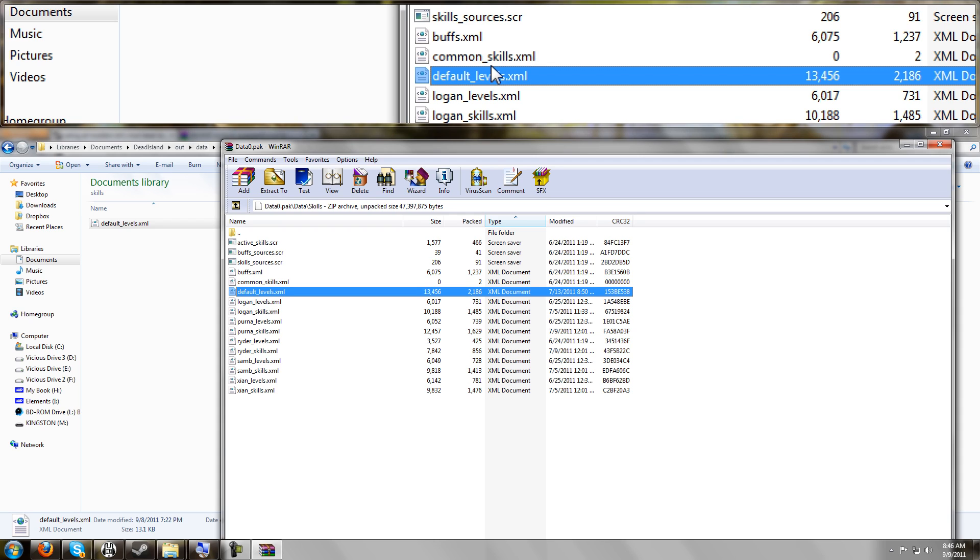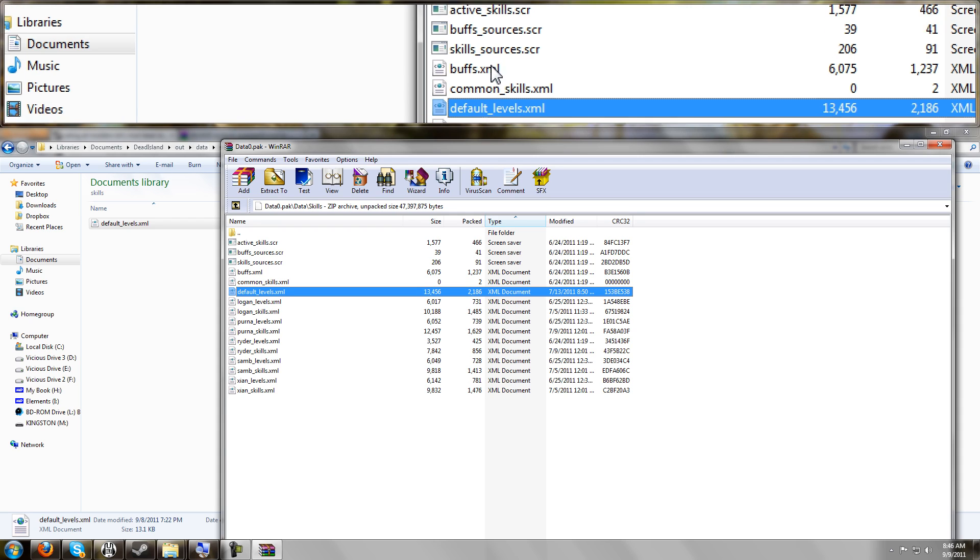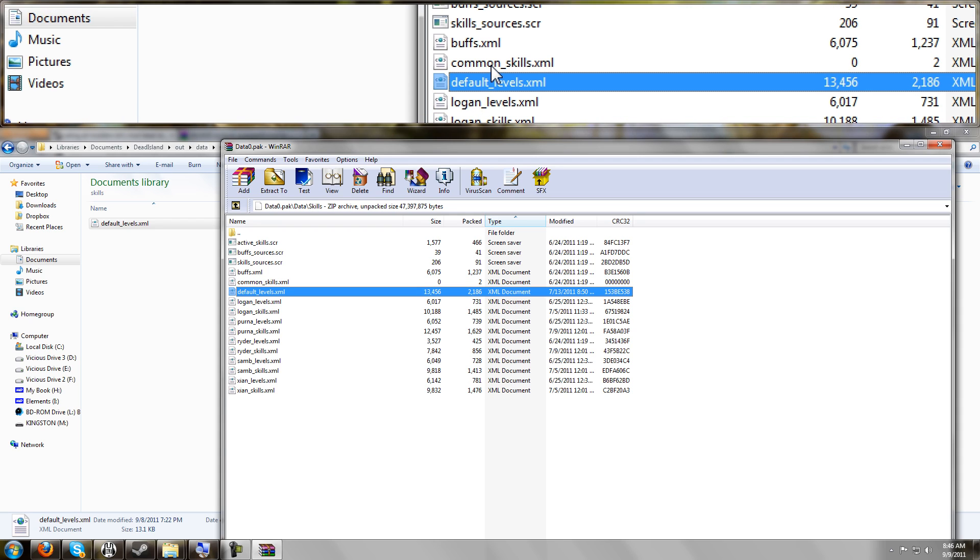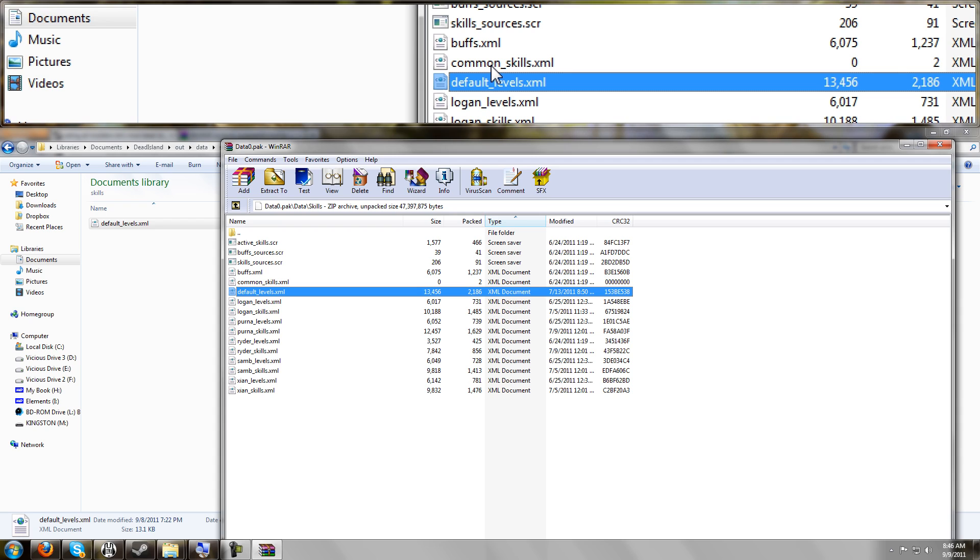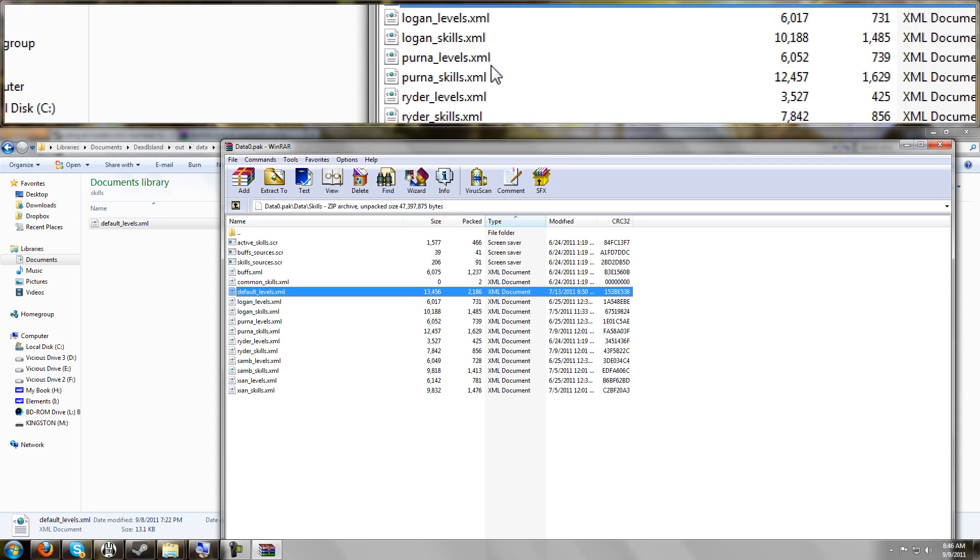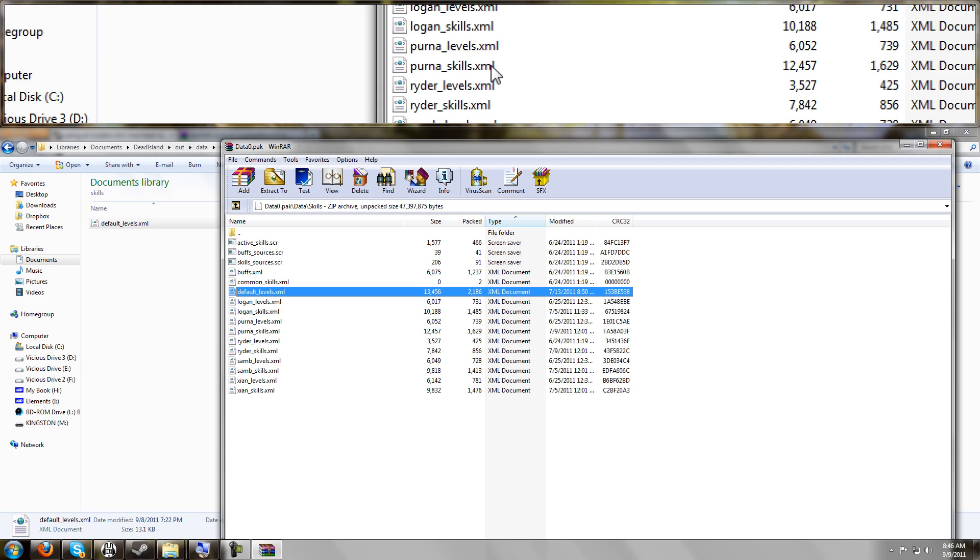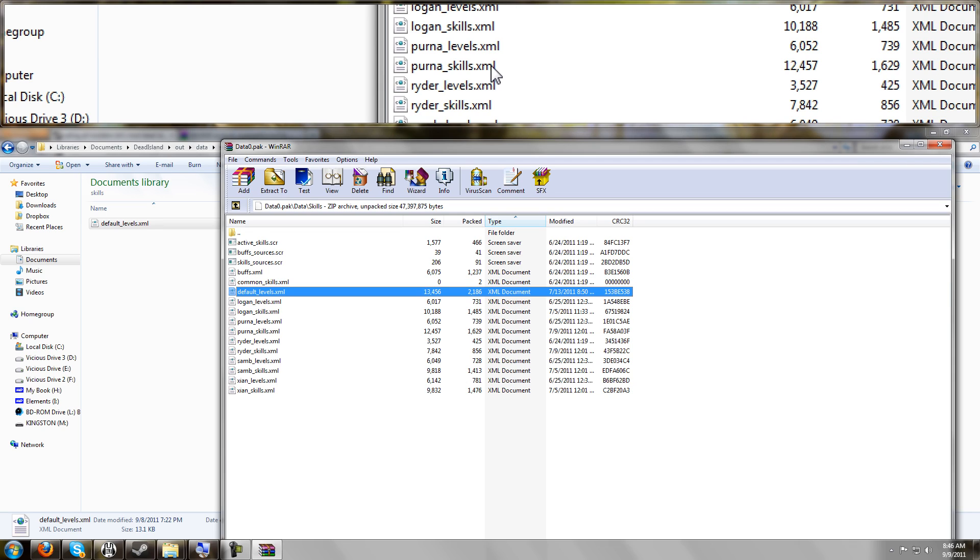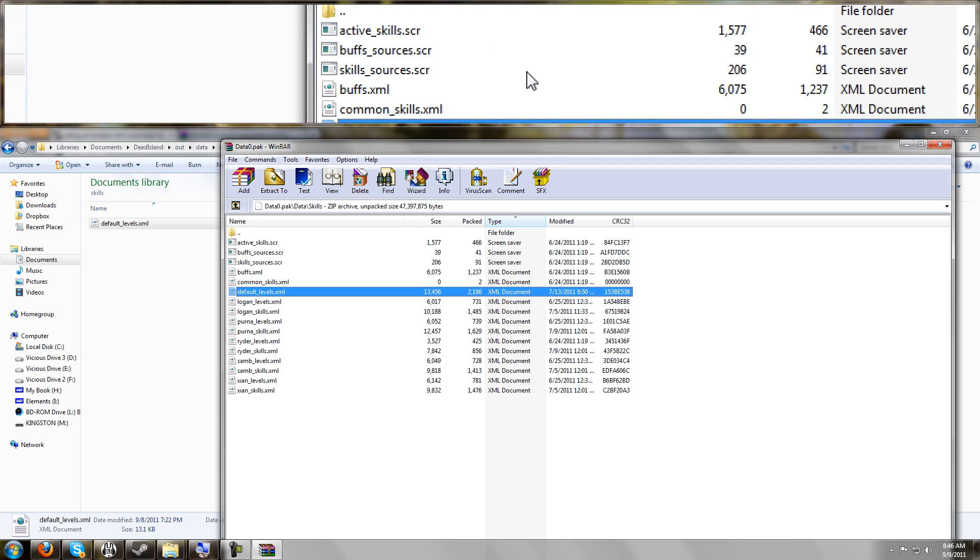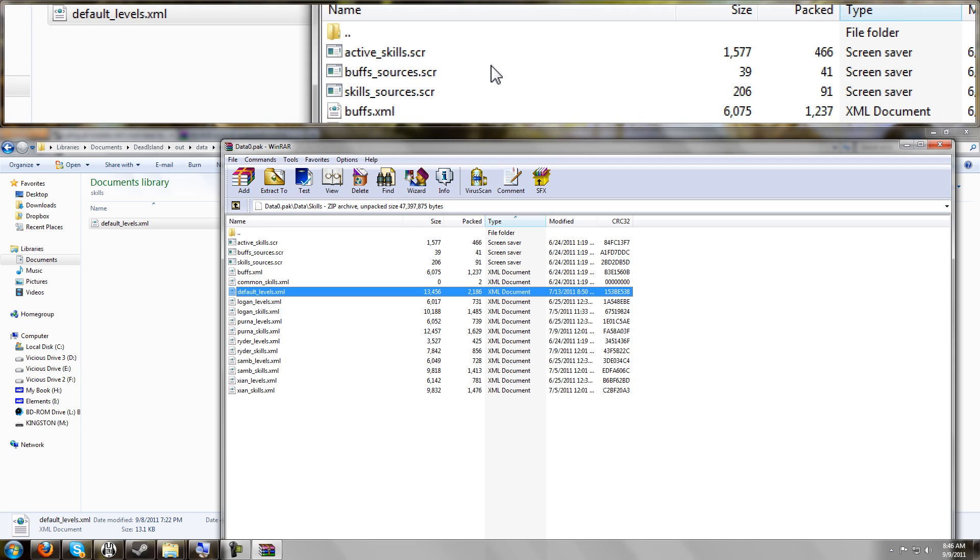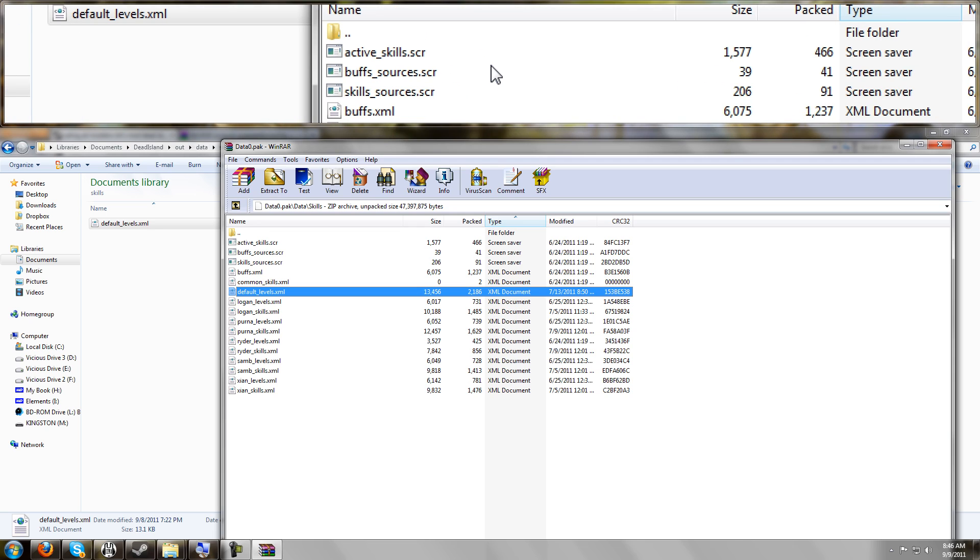So we're not hacking, changing any of the game files, which means this should be safe for VAC. It shouldn't be bannable, detectable, no memory hacks here, no EXE hacks, no hex editing. We're just creating copies of these files. So this is a safe method of modding the game files.